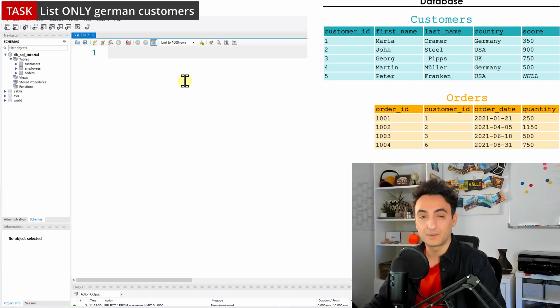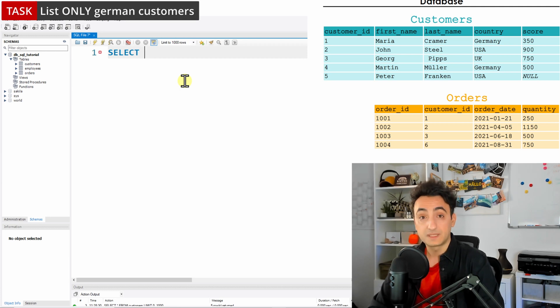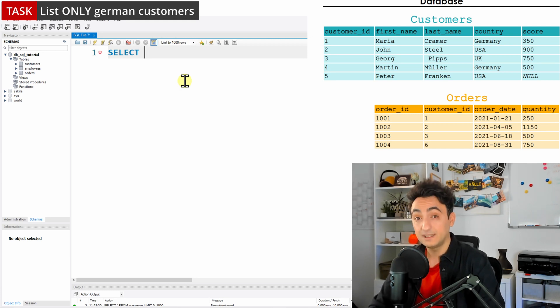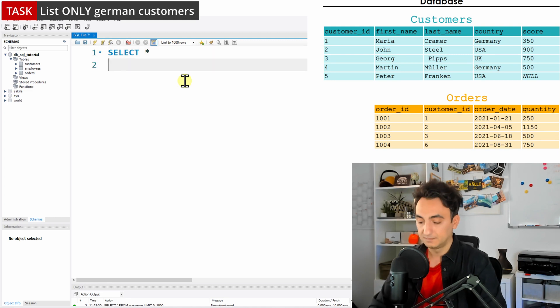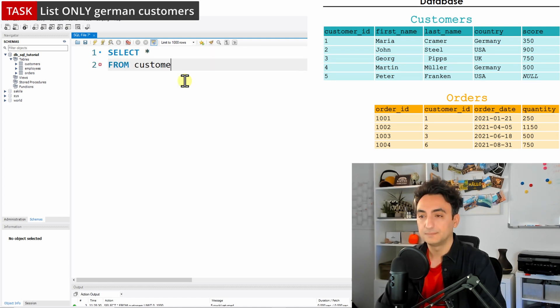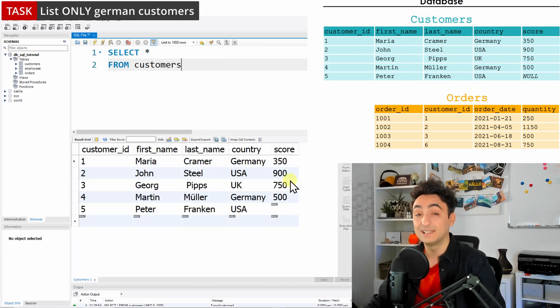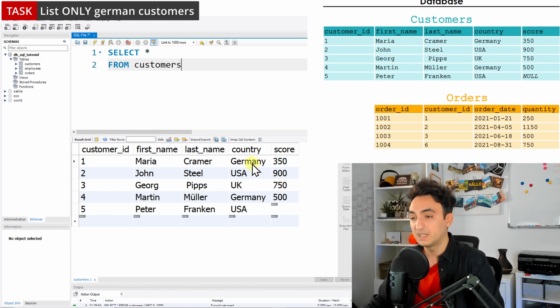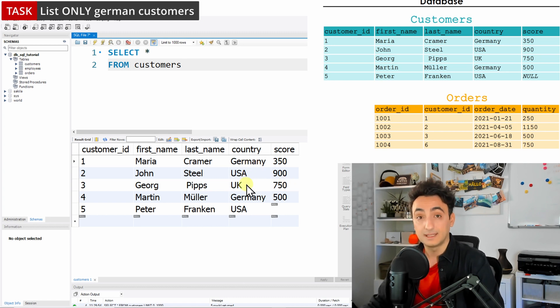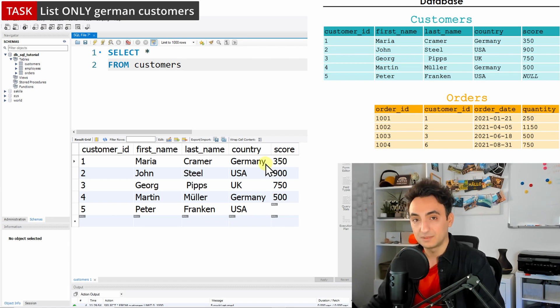So let's try to write now the SQL statement for that. SELECT, as usual, then no specification about the columns, we're gonna select everything, we use star FROM, our table is customers. Let's run this and see. As usual we have all the data, all the customers from Germany, from USA, UK and so on. But the task says only the German customers, that means we have to do some filters.